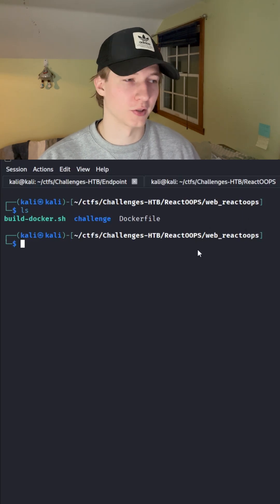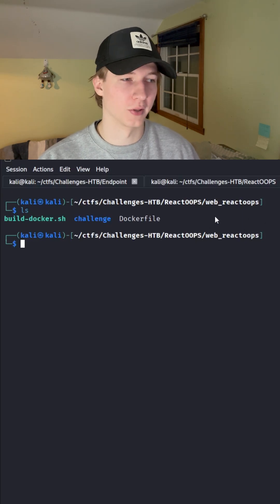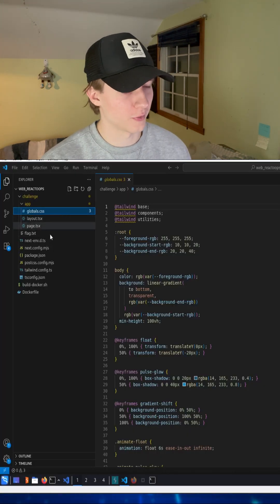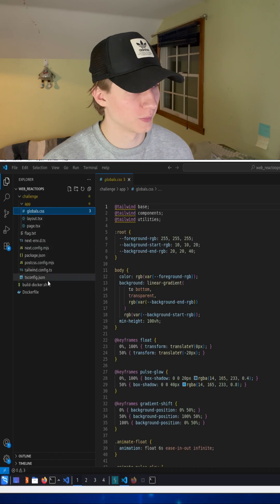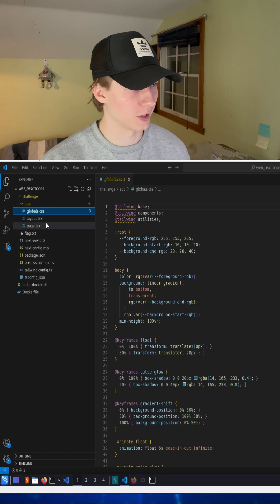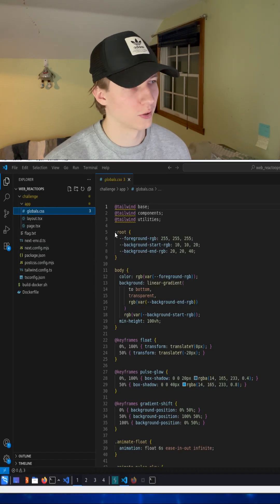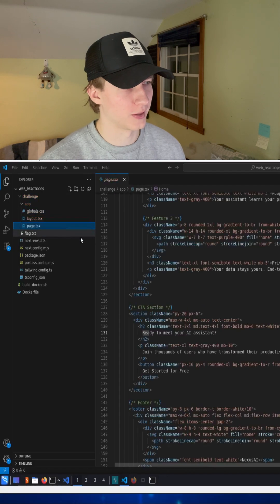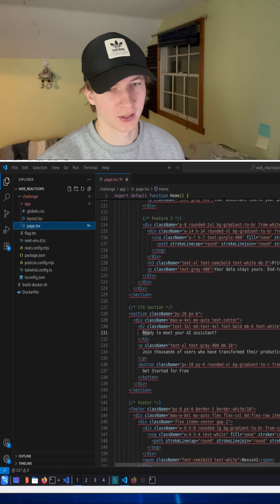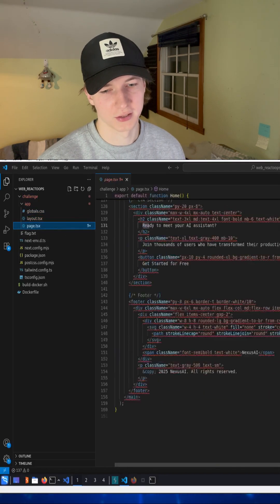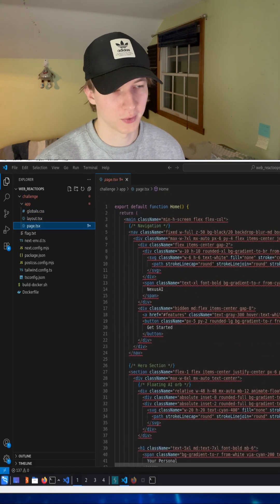You'll be able to see this by downloading the source code when you unzip the zip file. Here is the layout of the entire unzipped file, which is the source code of the application. You can look through the layout typescript and the page typescript, and you'll notice that there isn't any content that we can interact with dynamically.